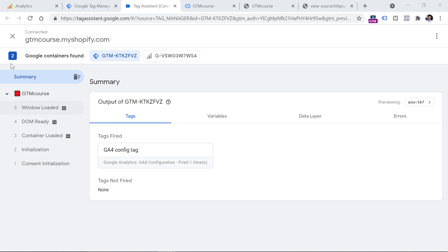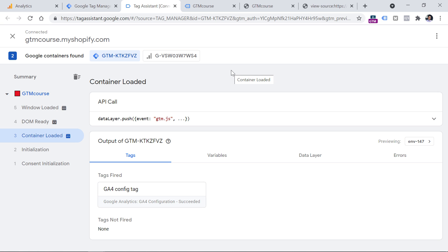In order to check it, you should click on Container Loaded. If your tag is set to fire on all pages, its status should be succeeded right here. But we are not done yet, because even if the tag is displayed as succeeded, it does not mean that the data was properly sent to Google Analytics all the time.